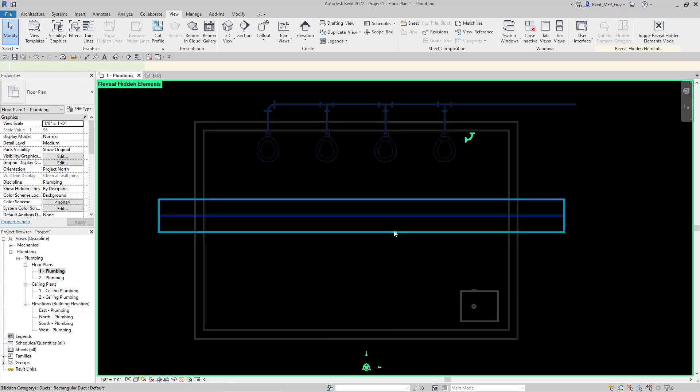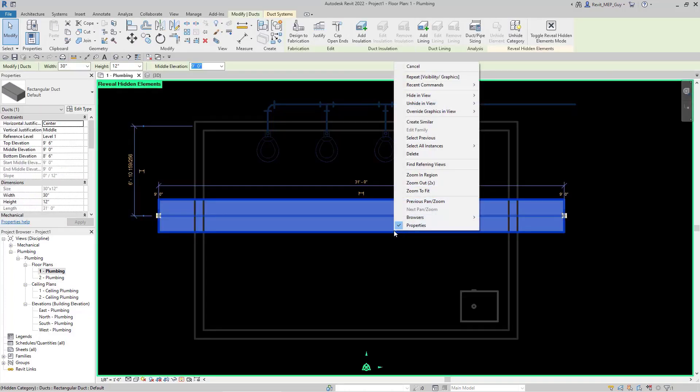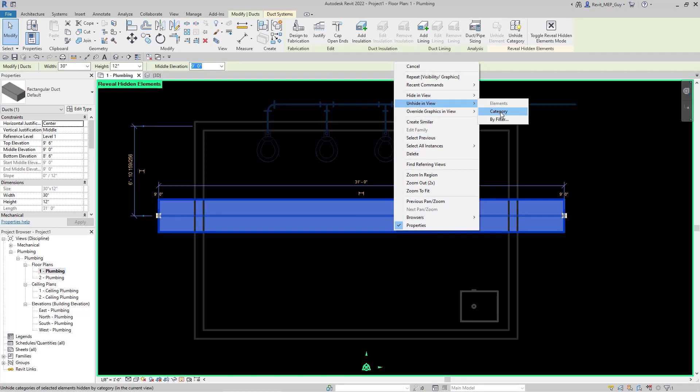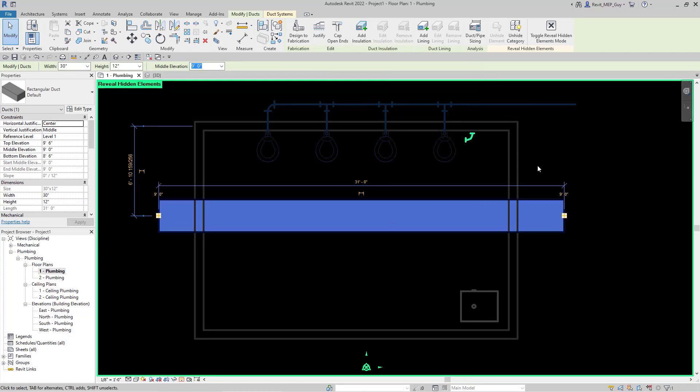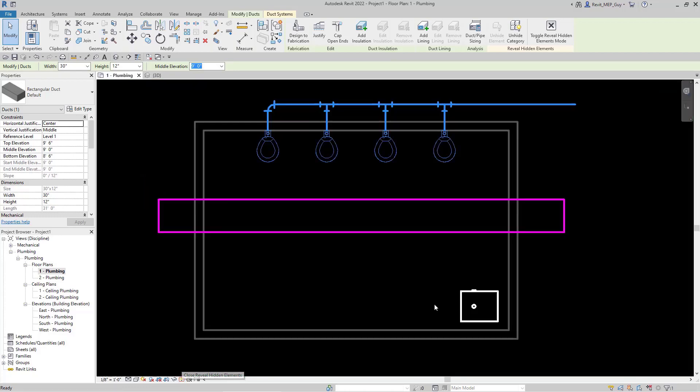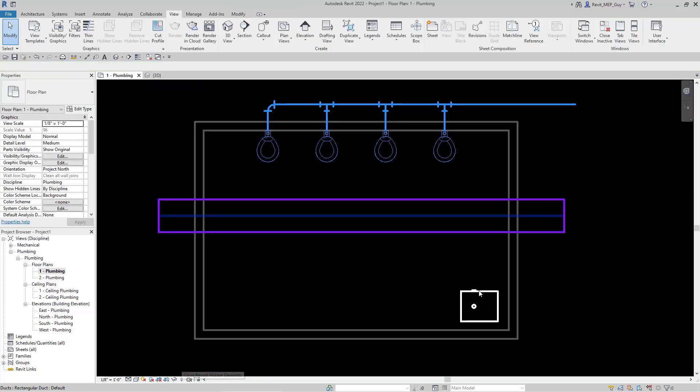Now let's click on our duct, and from this view we can right-click, unhide it in the view, hit Category, and then we'll click this Close Reveal Hidden Elements button. Now we have hidden our duct and got it back.